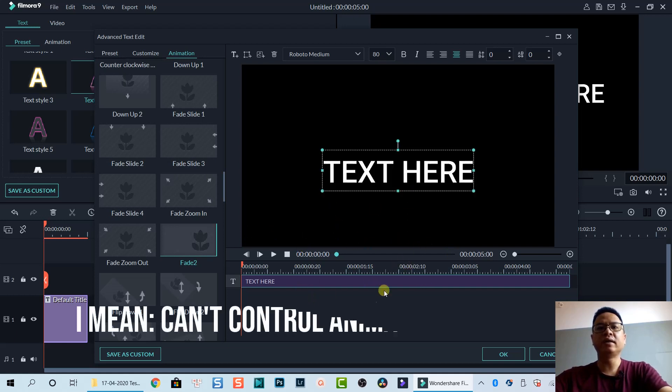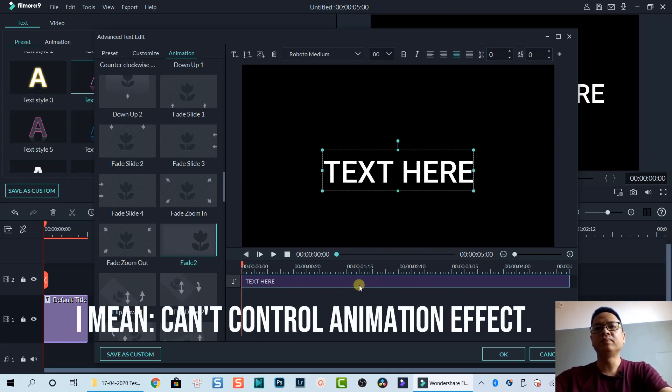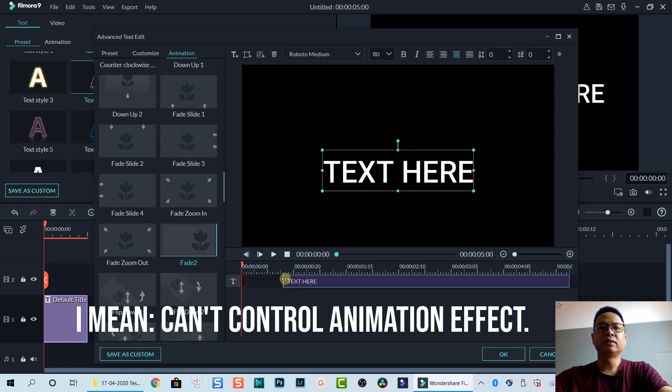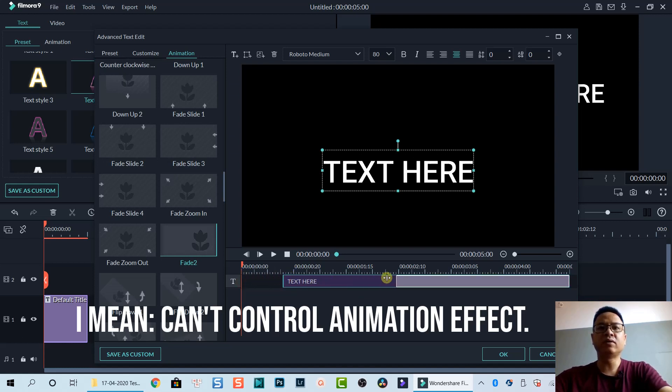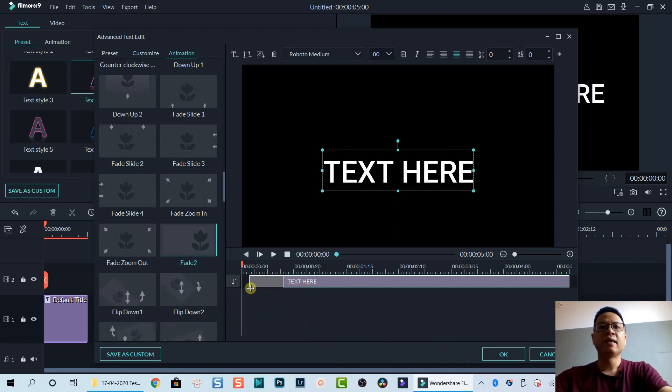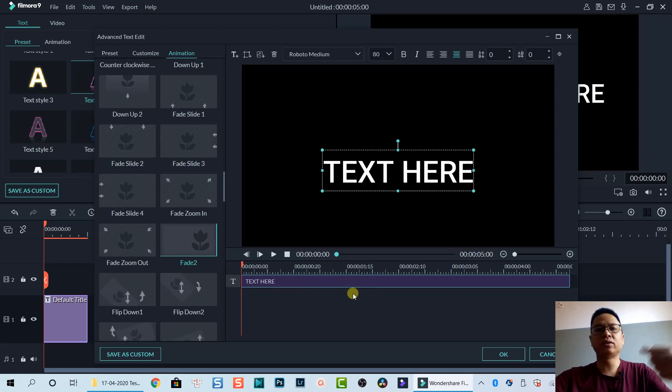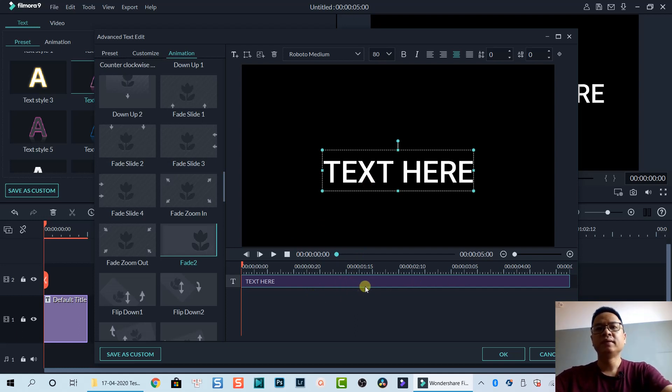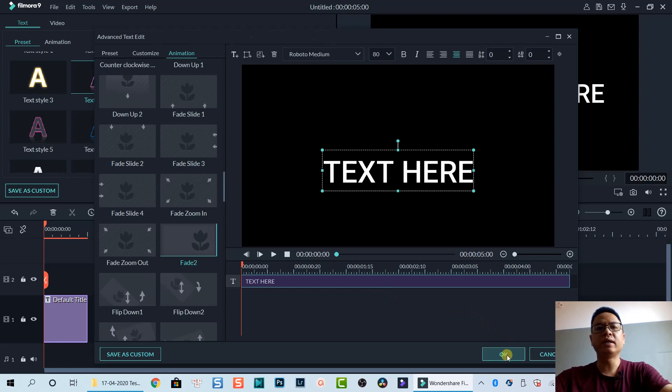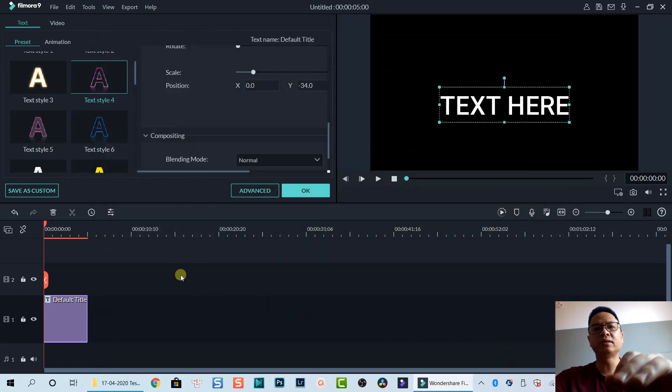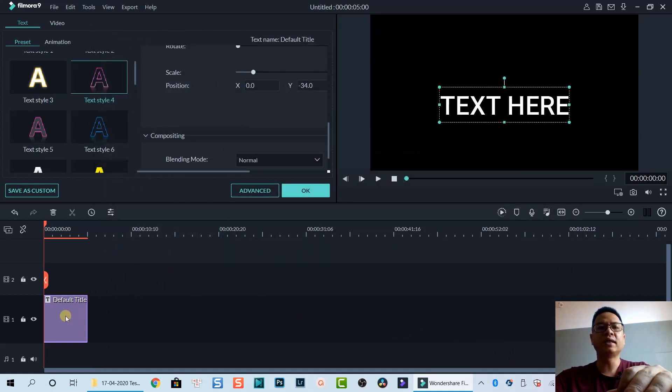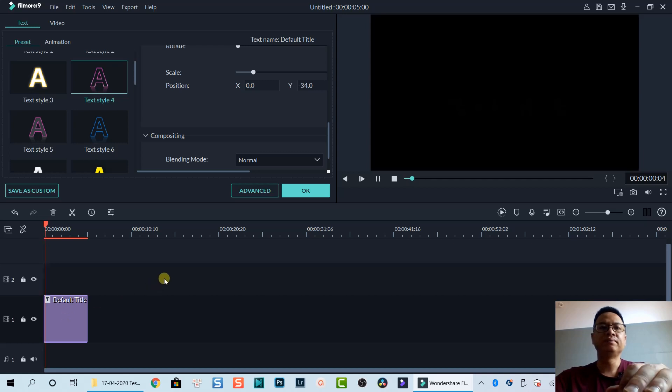Now we have fade in and fade out effect in our title, but we cannot control that because normally we can control the animation on this title timeline. However, this effect does not allow us to control the animation. We just add it to the title and click OK to go back to the timeline. Now our text fades in and fades out.